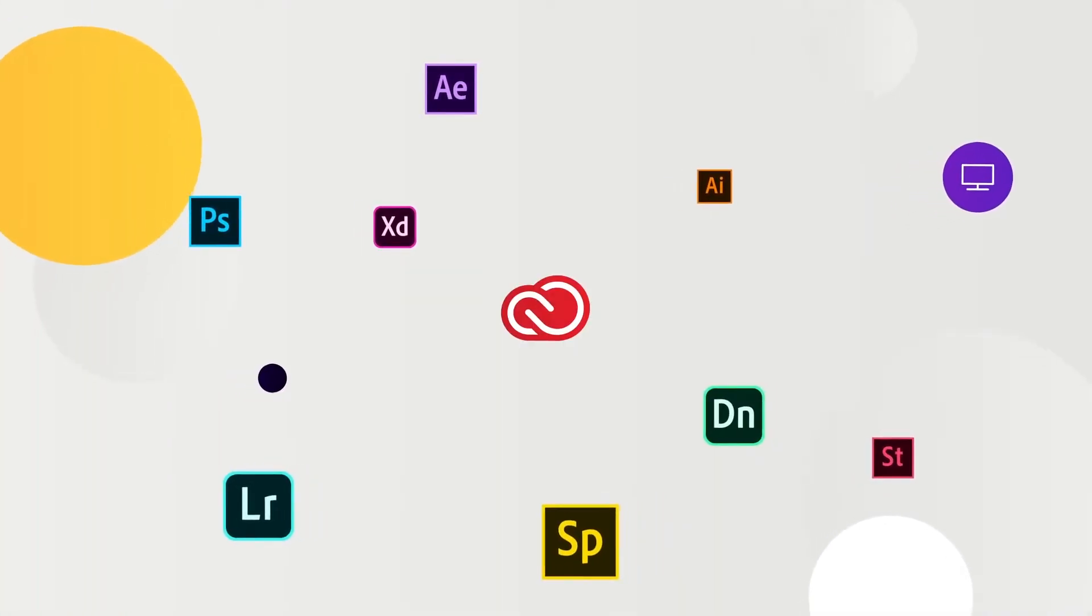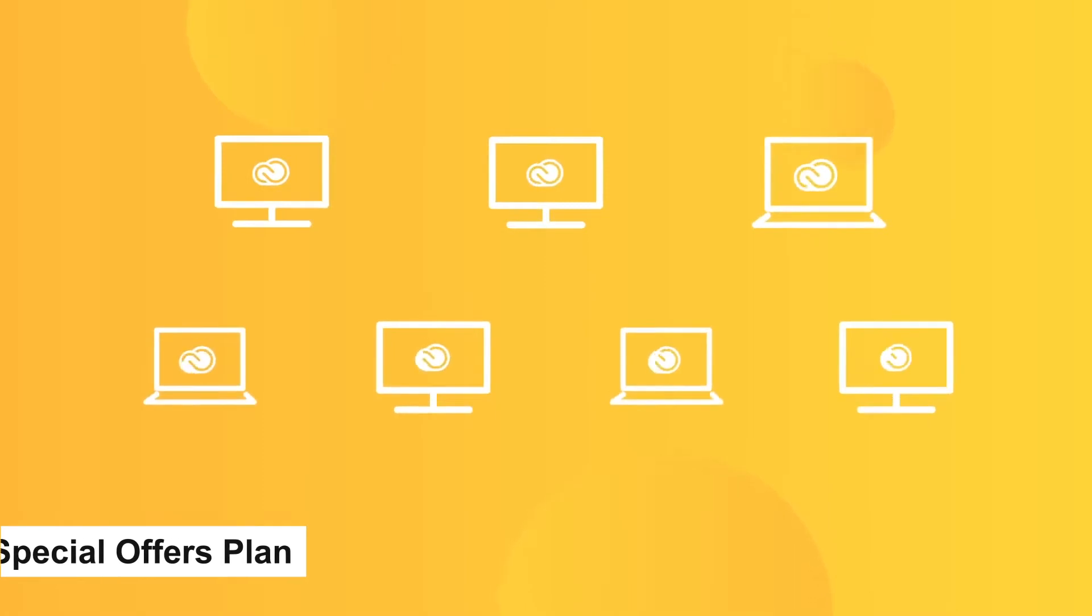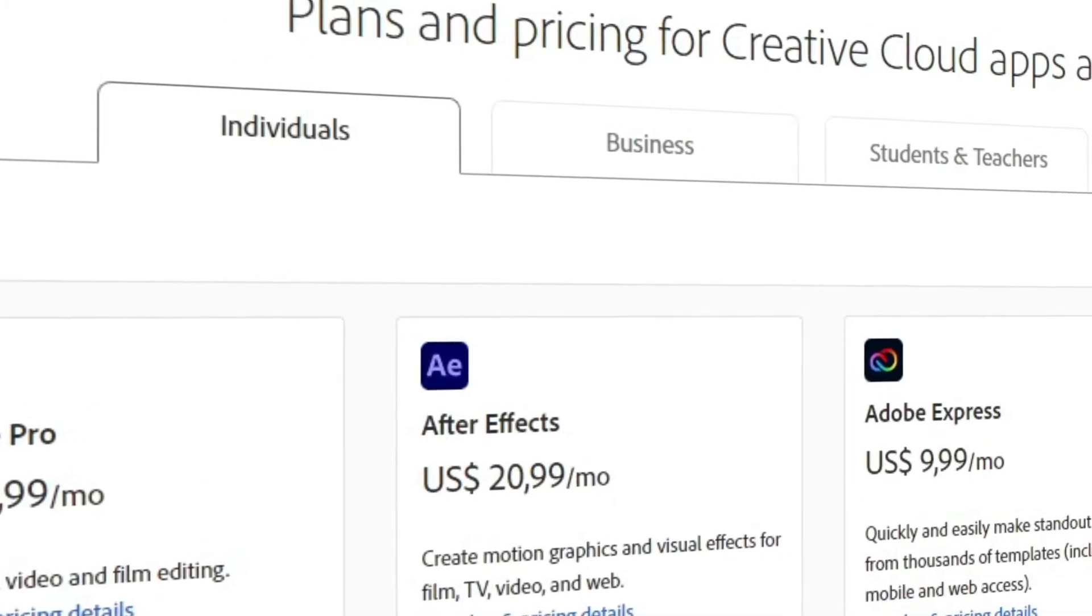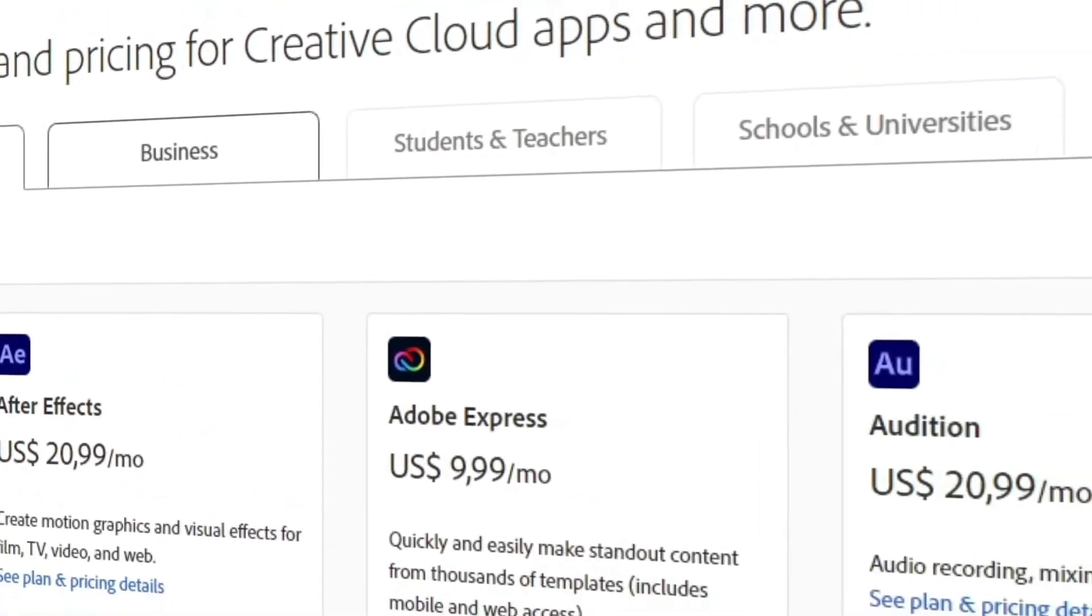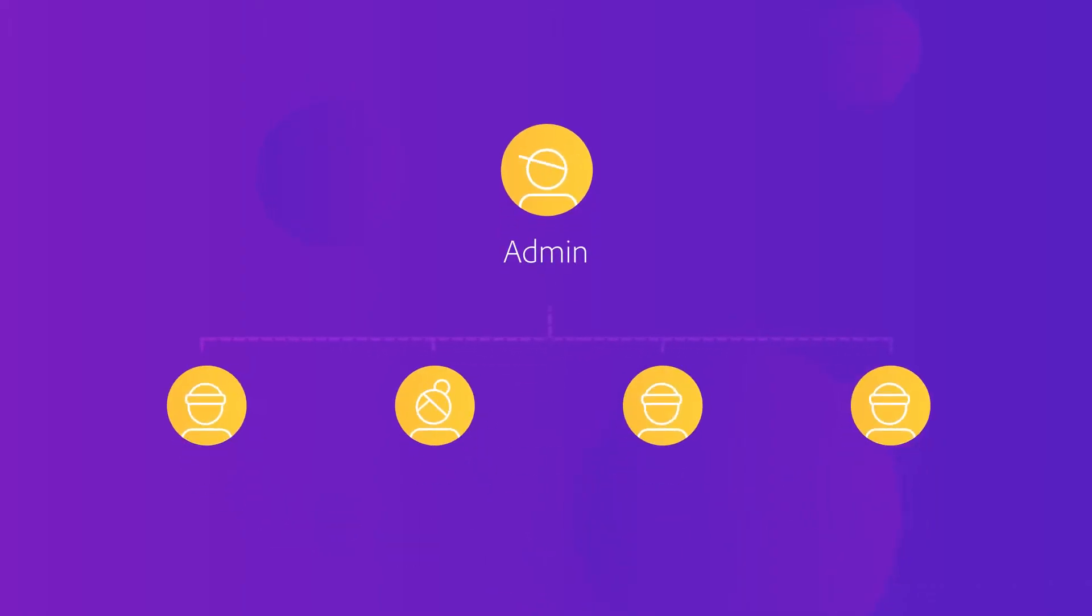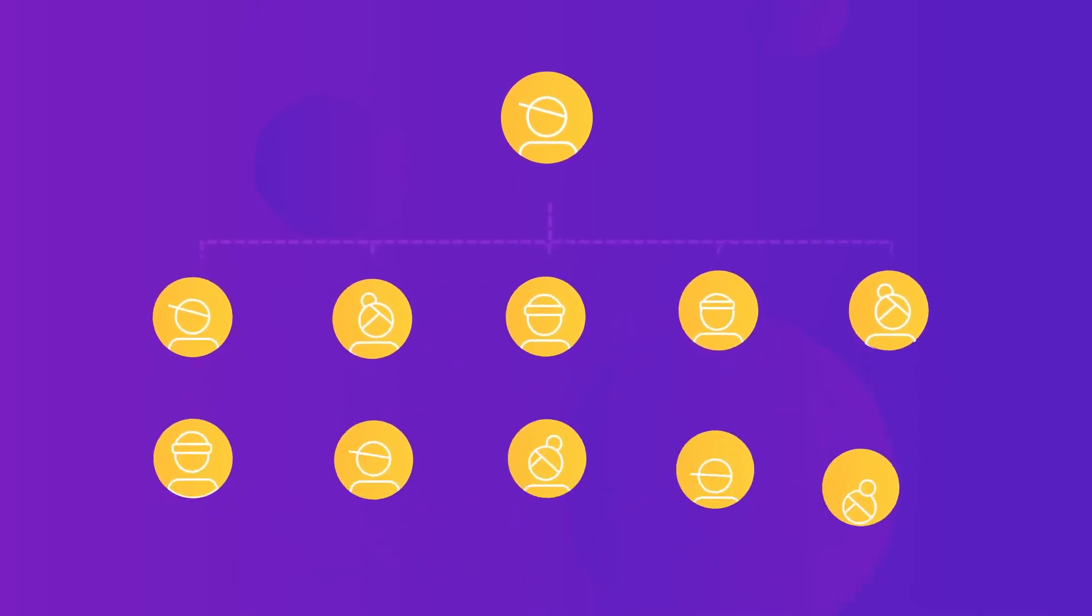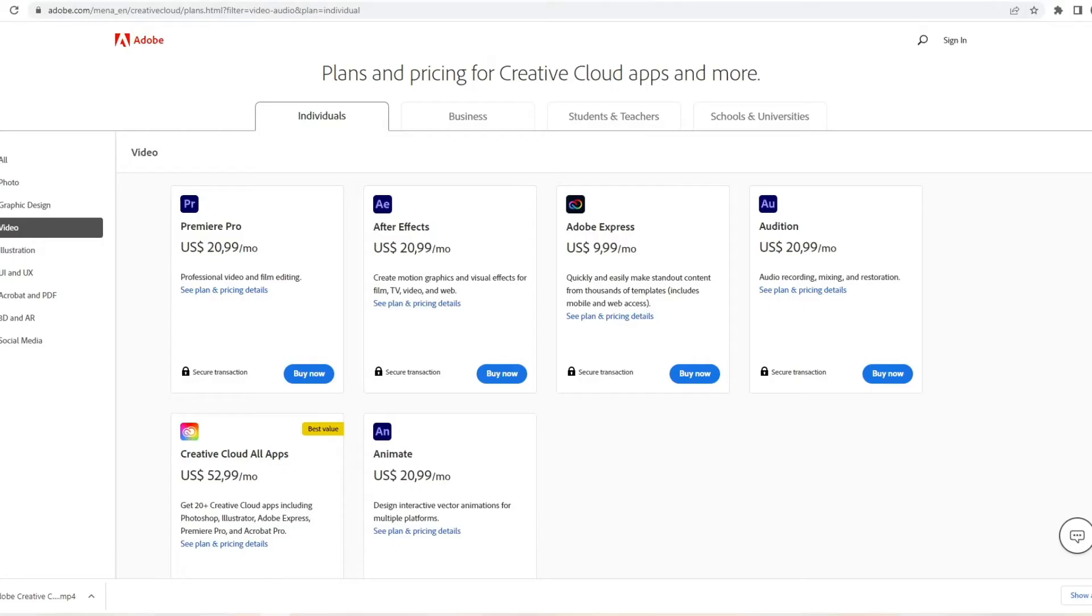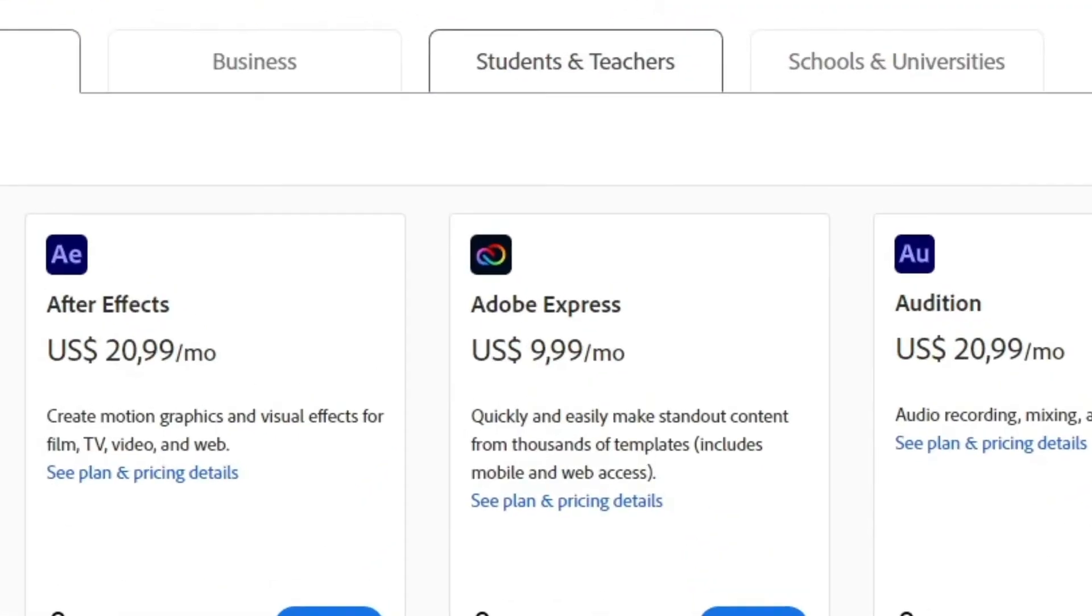Adobe offers special deals if you're not a regular individual getting the software, such as businesses, students and teachers, schools and universities. For instance, businesses can get After Effects for their whole department or the entire Creative Cloud and management console and instant asset syncing across devices for roughly $80 a month for the Creative Cloud and roughly $34 for the software standalone. And these prices are per license. Students and teachers also get a special offer.